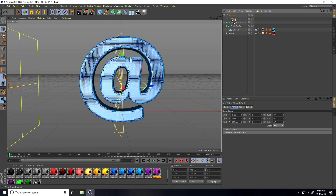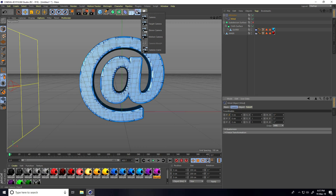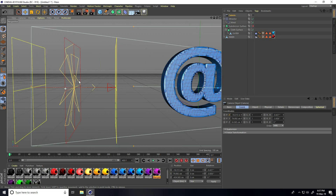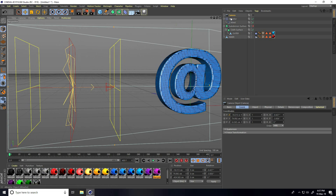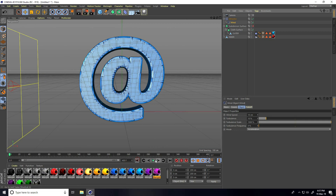Select the Wind and make it a child of the Attractor. Switch to camera view. Select the Wind, set Wind Speed to 10 and Turbulence to 10. Go to the camera view and play the simulation.